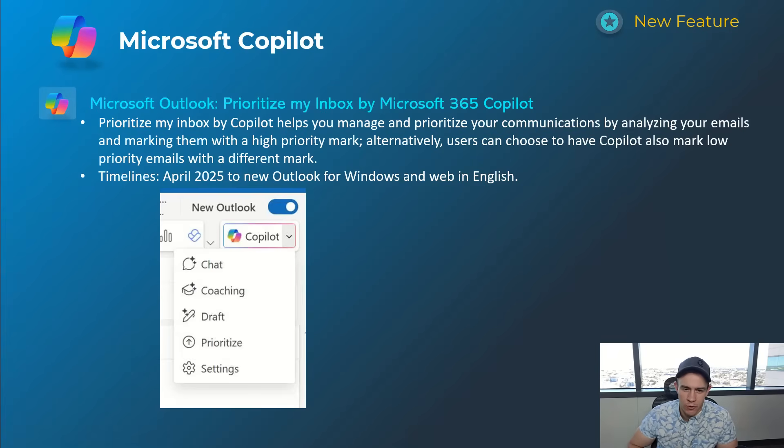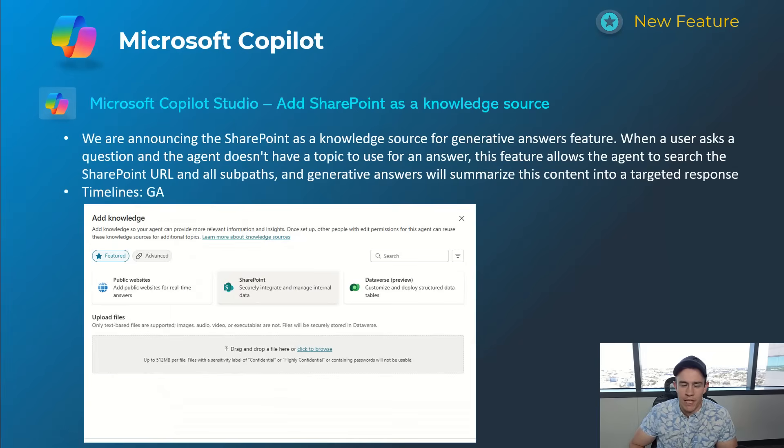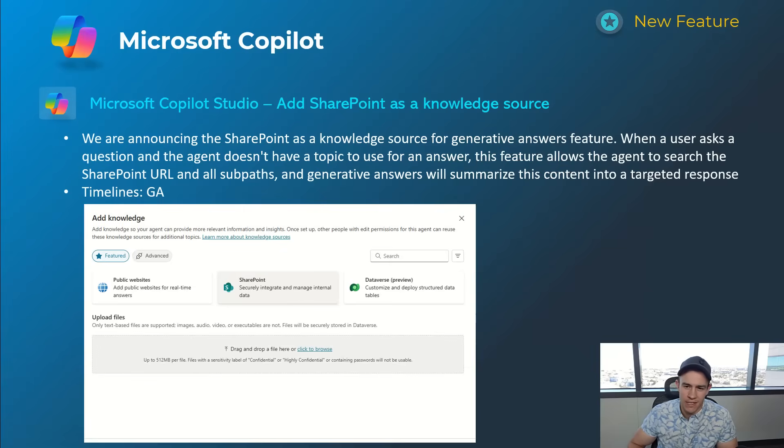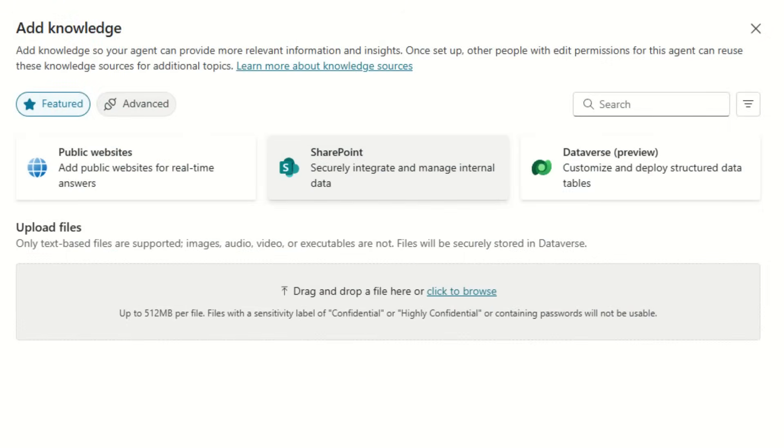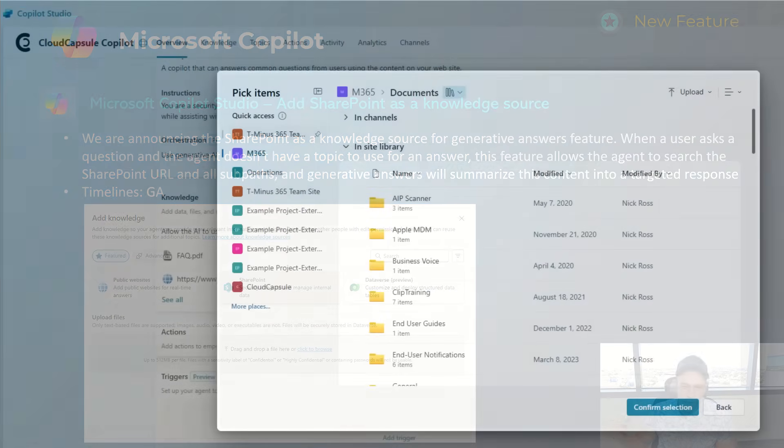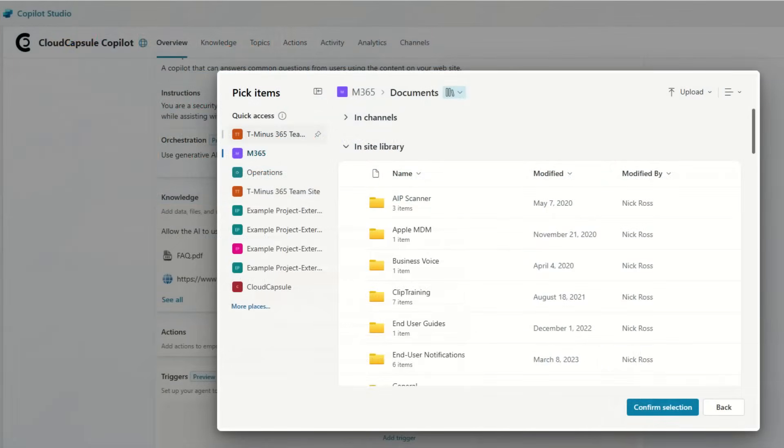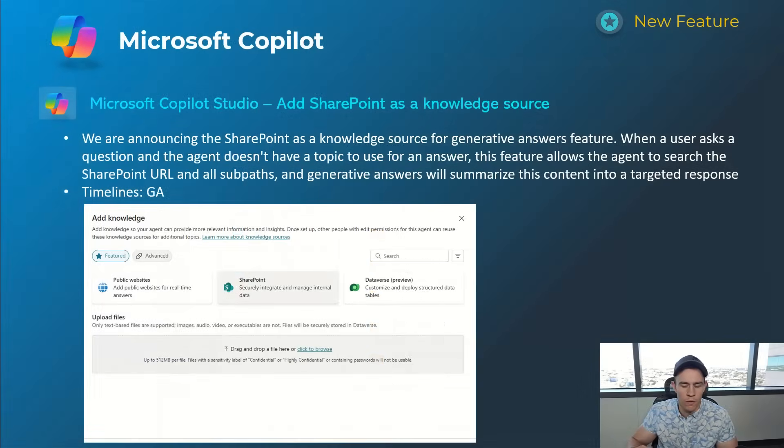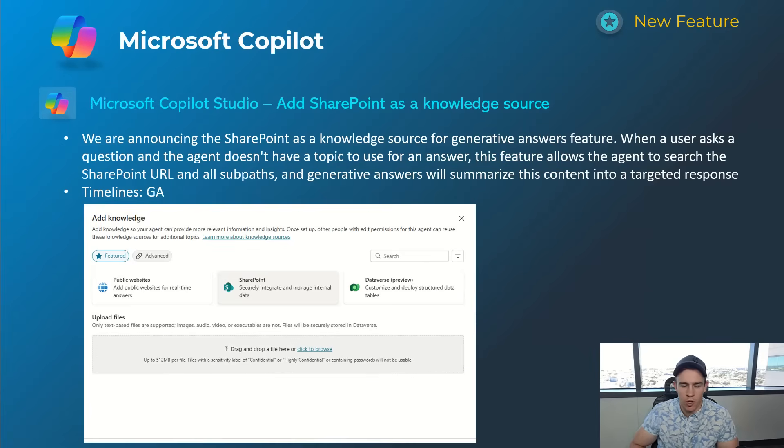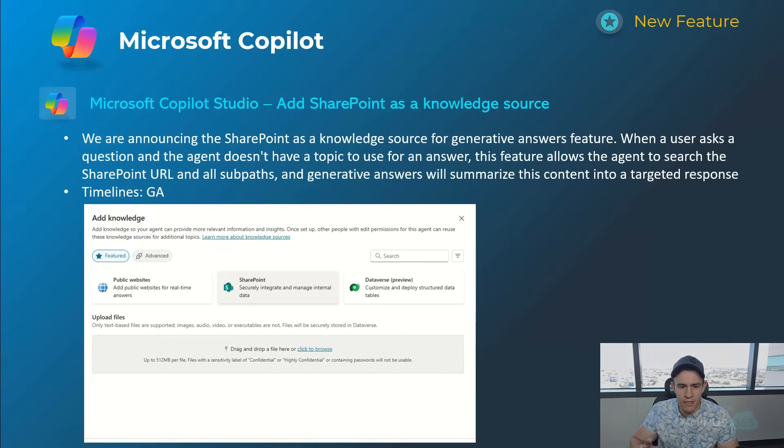Last one here is related to Copilot Studio and the agents that you would build, where you can actually reference and add a SharePoint document repository or files as a knowledge source. This is really powerful in my opinion because you could build a chatbot really quickly based off your own information and just point it through a SharePoint site or a specific document library or even a specific folder or file. So this is very powerful and you can set this up right away - it takes a few minutes. I actually built a video last week on getting started with AI agents where you can see more of this if you want to check that out. This is GA today though, so you'll be able to go into Copilot Studio if you have a license for Copilot and test this out.